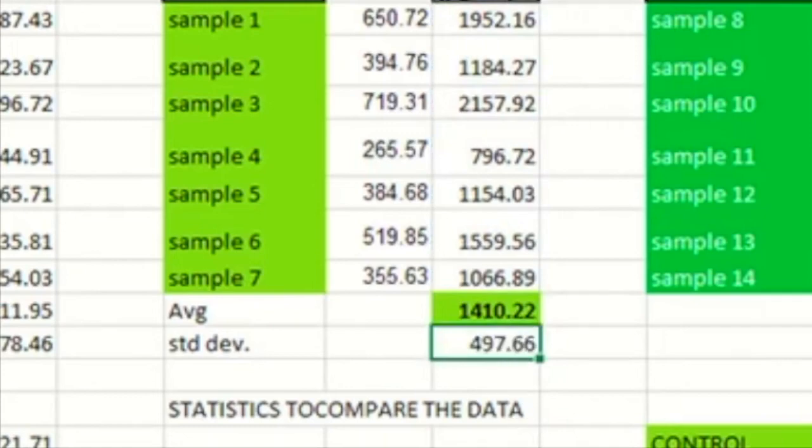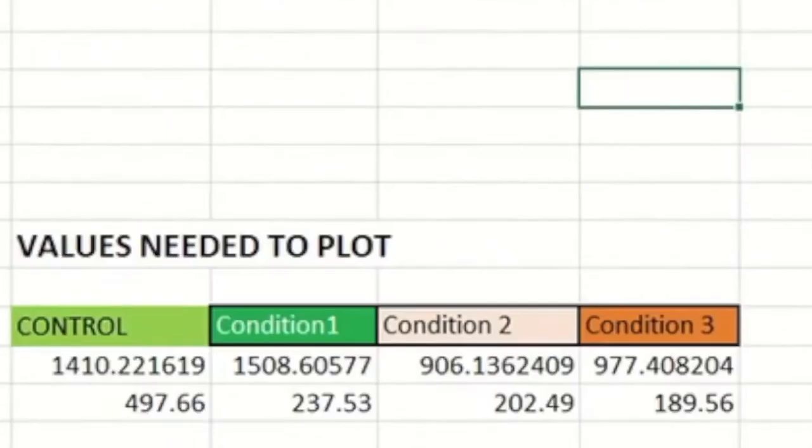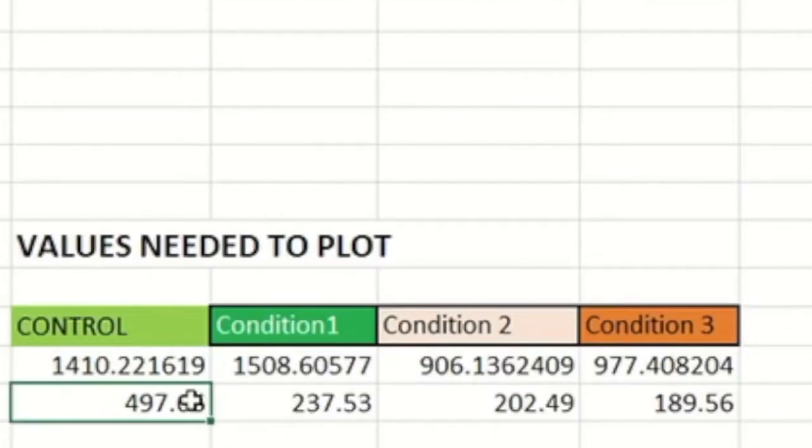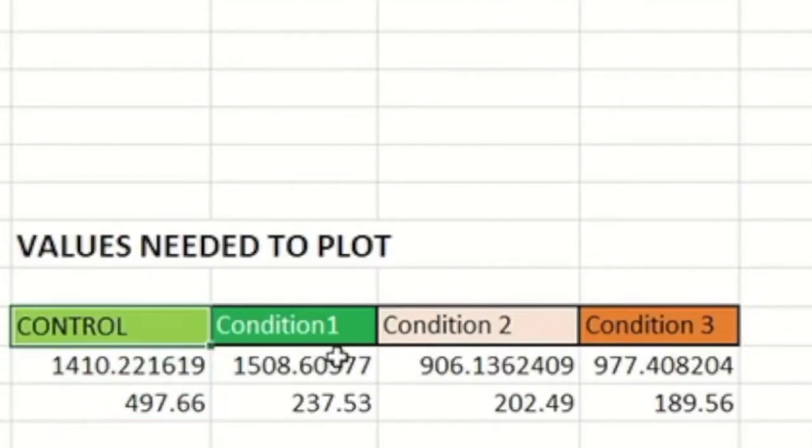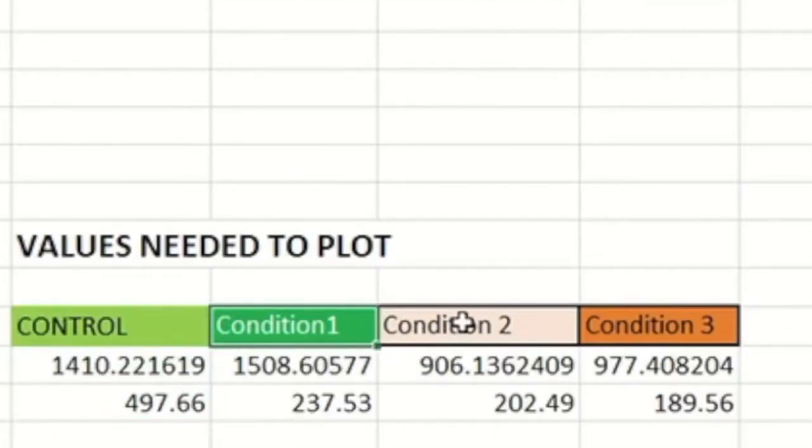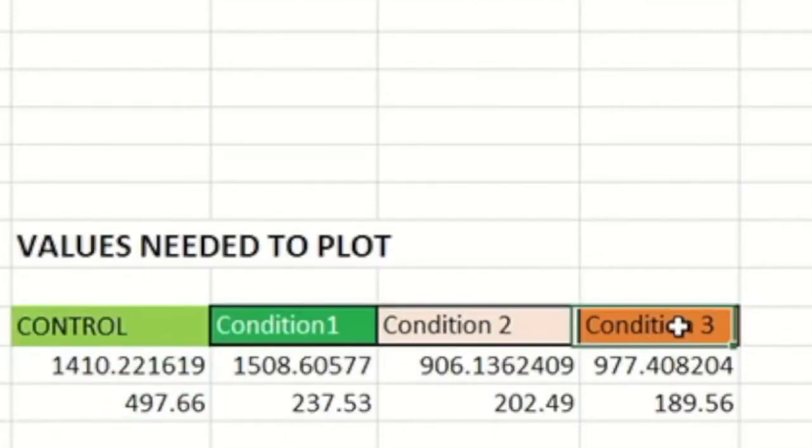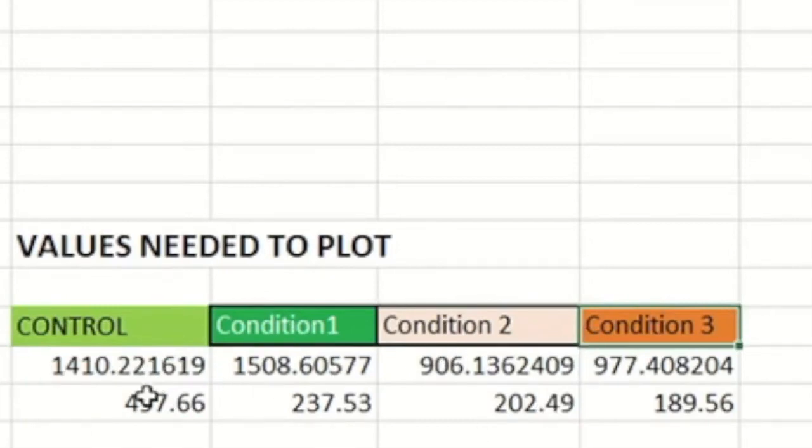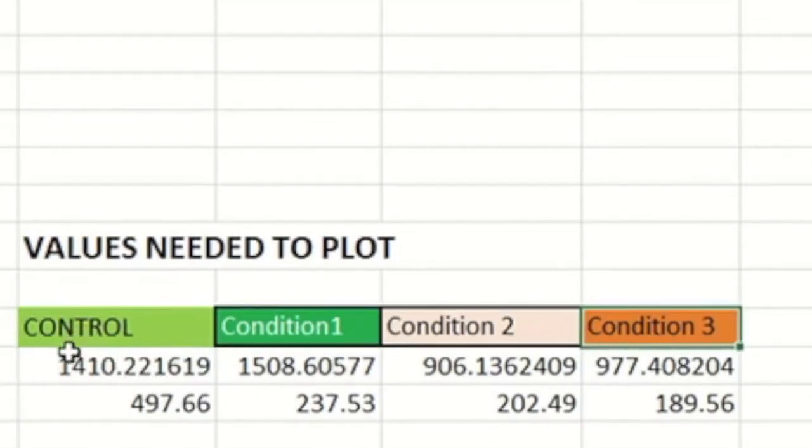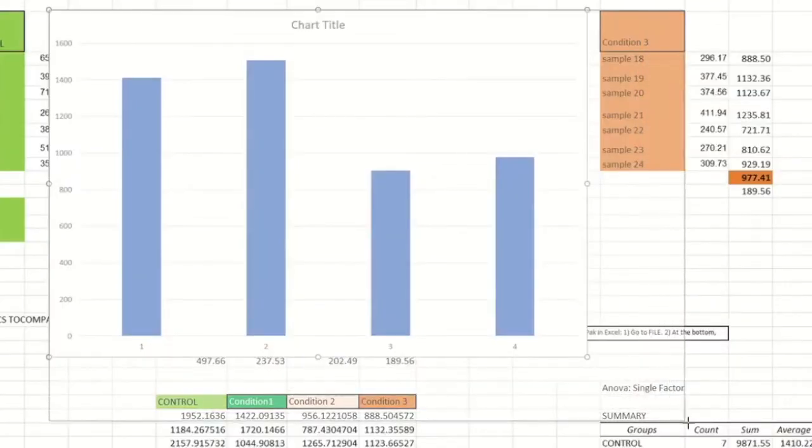So we have our average, we have our standard deviation. Now that we have that, we want to plot it. Now these are individual groups. So we have a control, we have condition one, we have condition two and condition three. There is no connection between them. So in this case, we can use a bar chart.